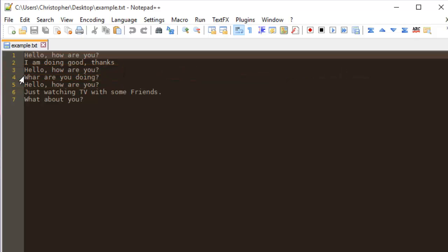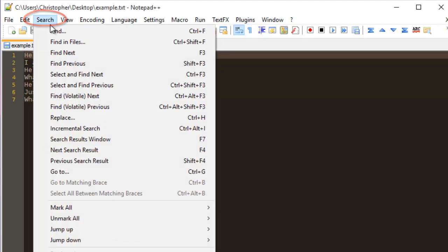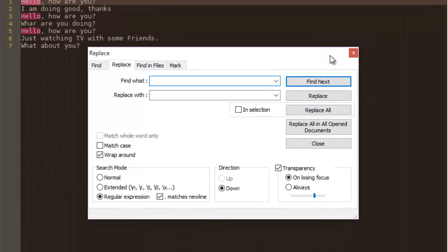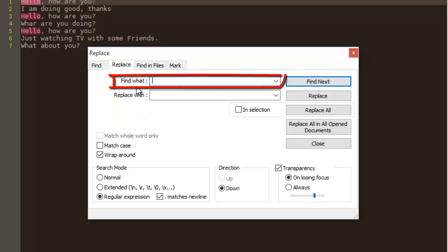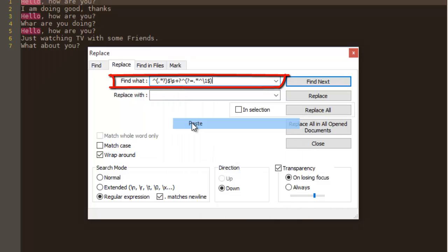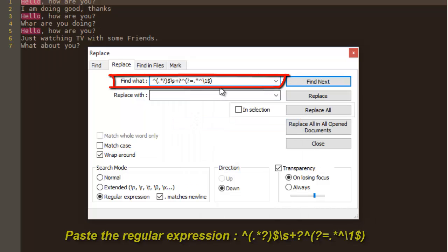In order to remove these duplicate lines, I will go this time to my Search menu, then Replace. In the Replace tab, in the field 'Find what', I have to paste this expression here. Okay, and we make sure